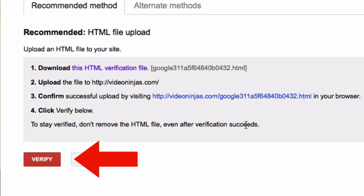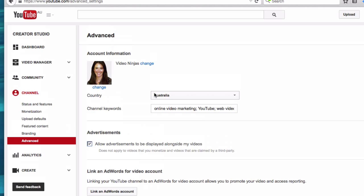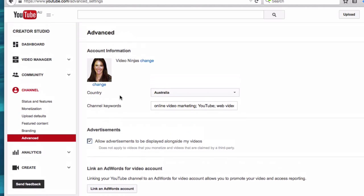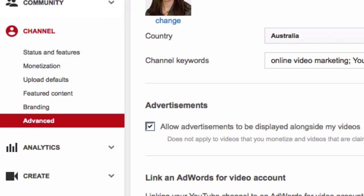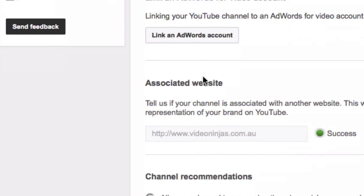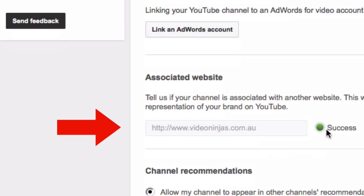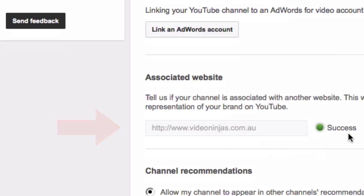It will tell you that you are successful. Double check that you have been verified by going back to the advanced tab in your channel and checking that the associated website has got the green light. You may need to hit the refresh button.